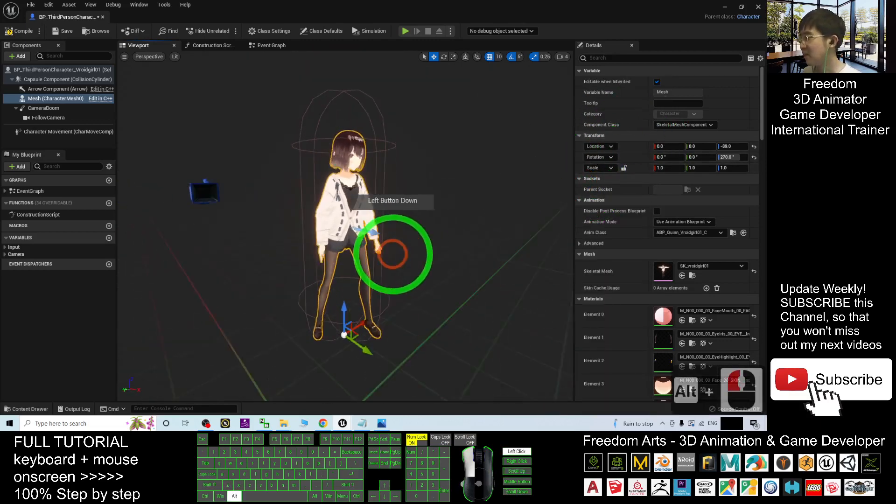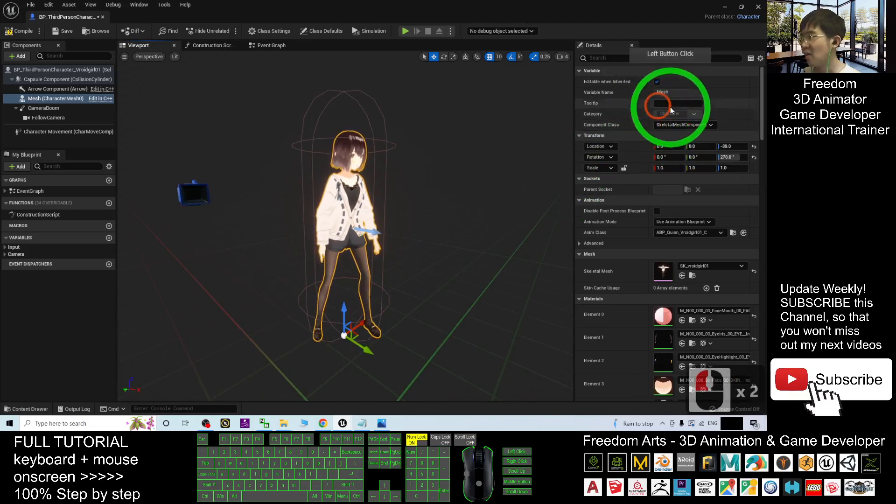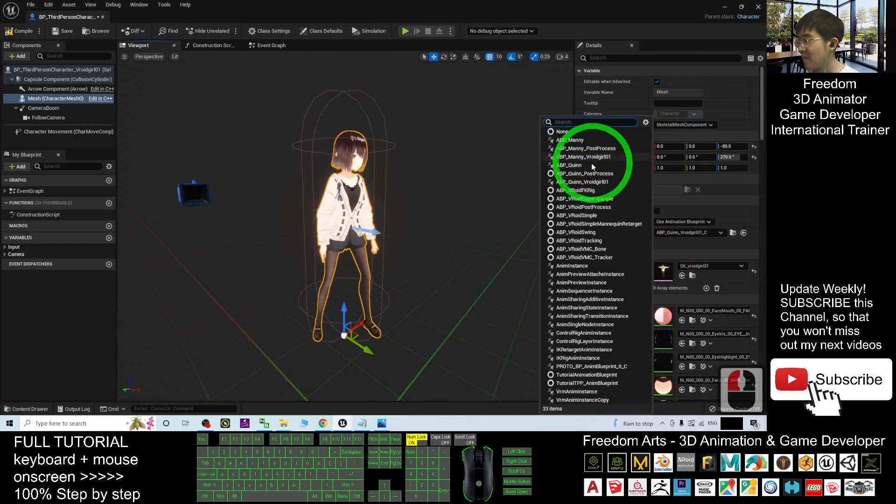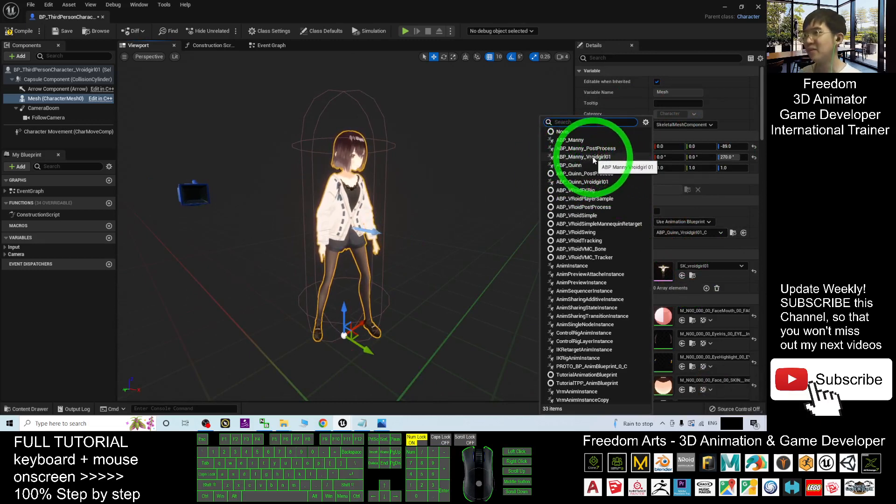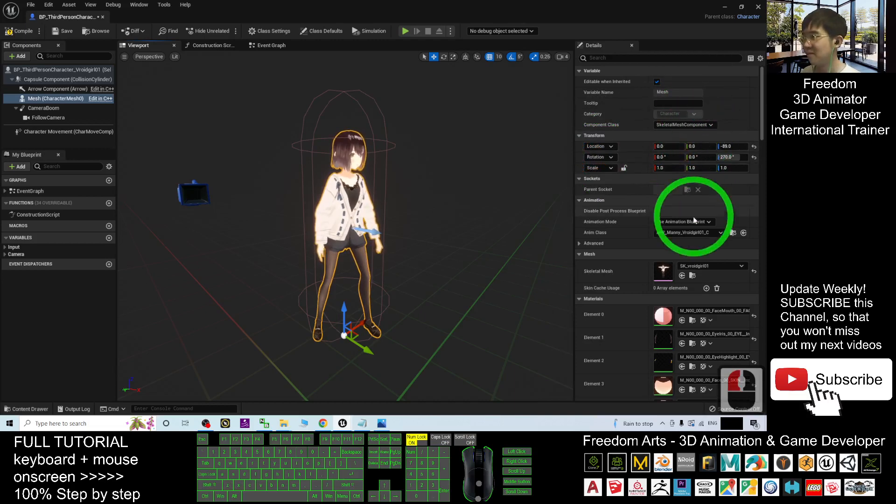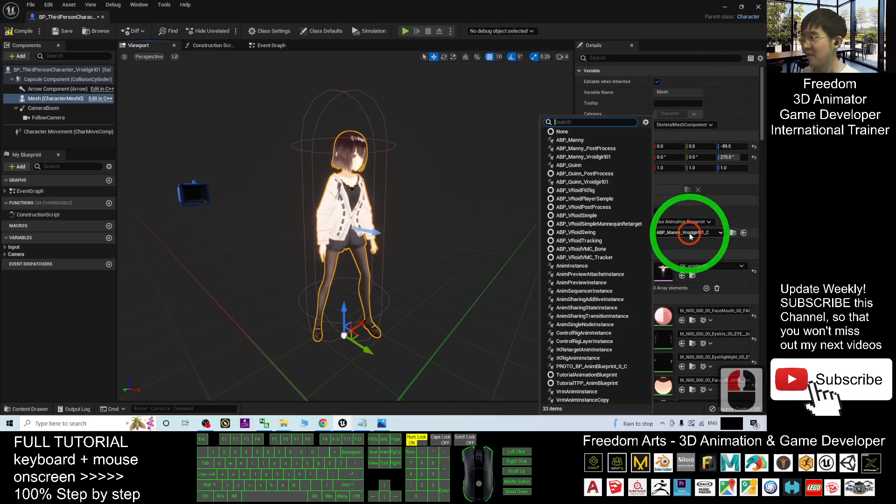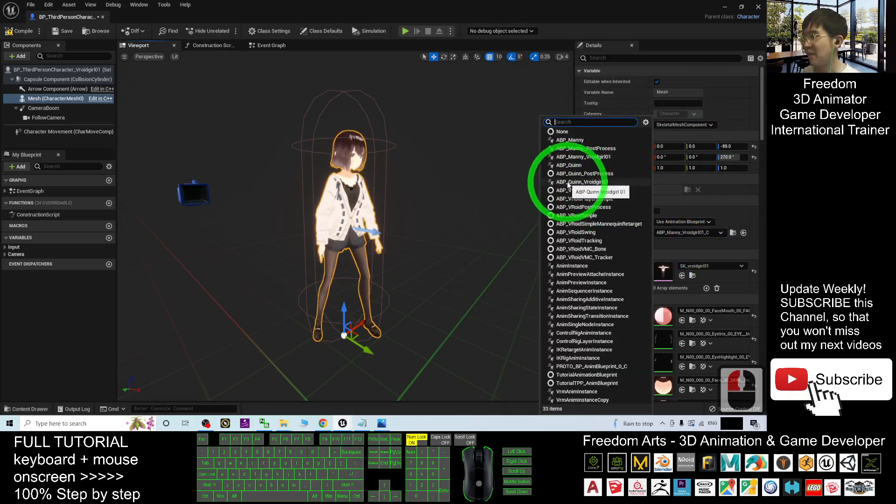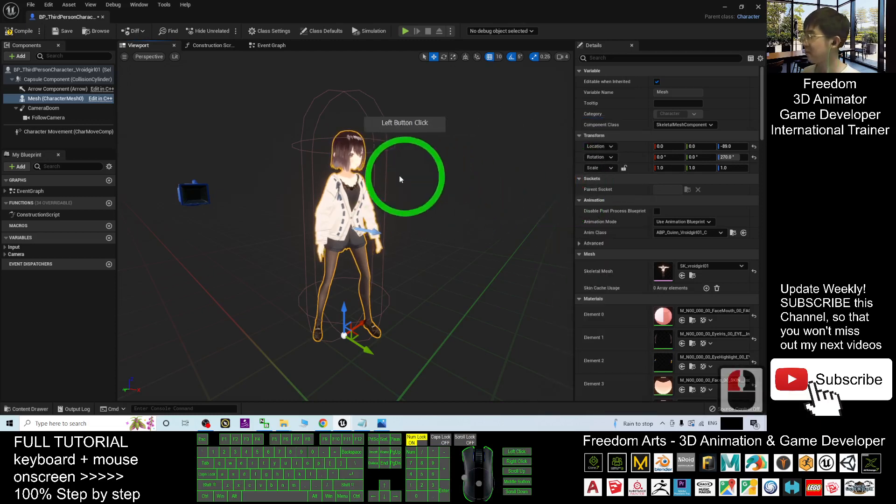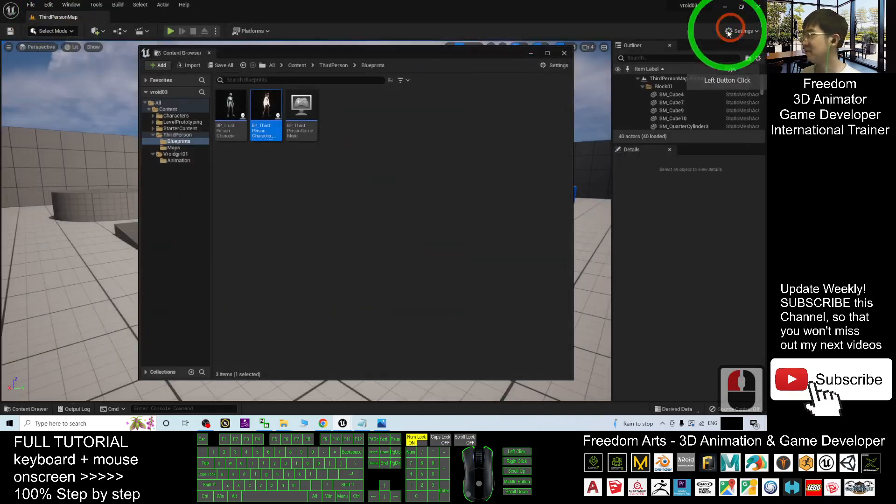Alright, once done already, or here, here you also can choose the ABP Manny VRoid girl01. But usually we will choose the ABP Quinn, this is the default one. Then click compile, click save, then close.